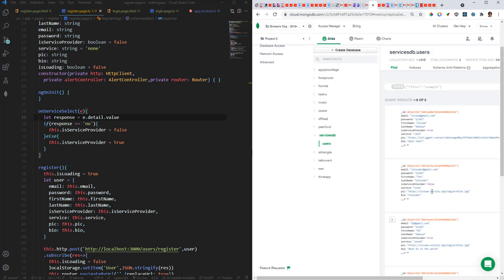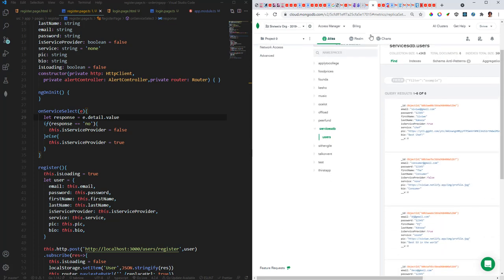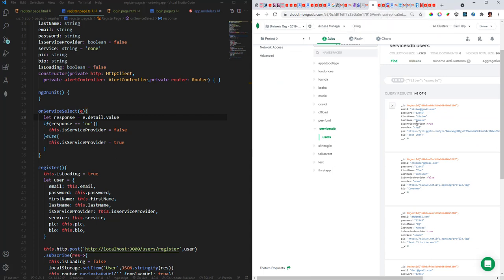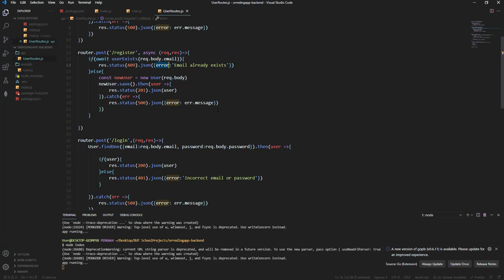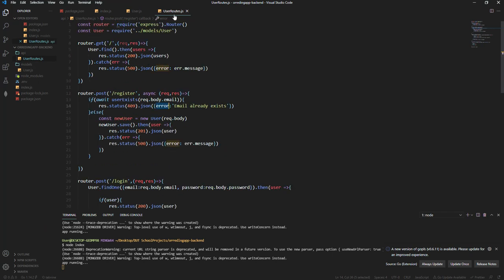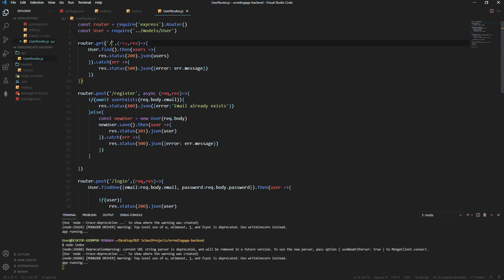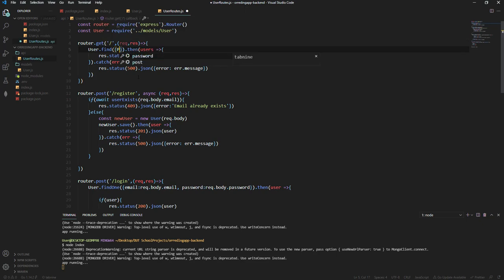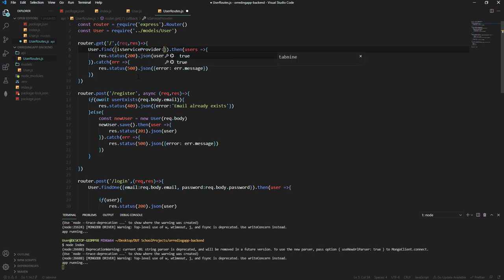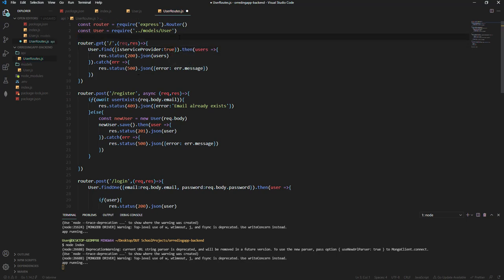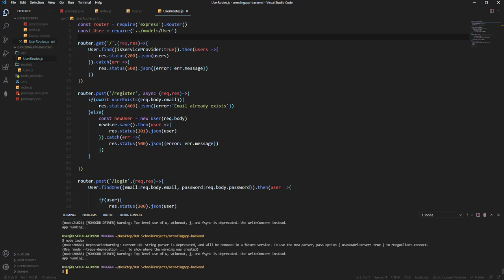So we need to go to the backend and create an endpoint that will return all service providers. We'll use this tag here. I'm gonna go ahead and open the server. I'm gonna make this a bit bigger and under user routes, I'm gonna modify this one. So remember we've got this get route which returns every user. I'm gonna modify it to get every user where service provider is equal to true. Right, so then I'm gonna save and stop the server and then restart again.